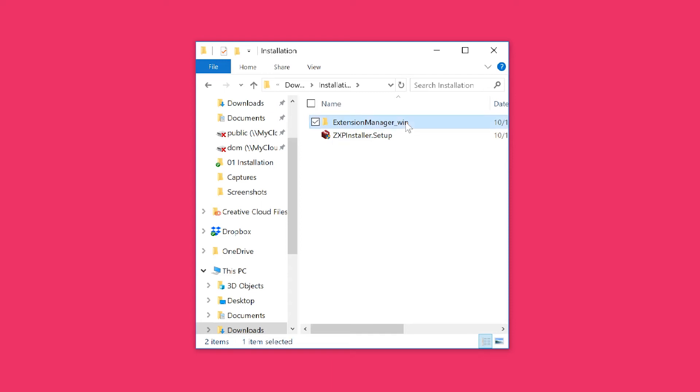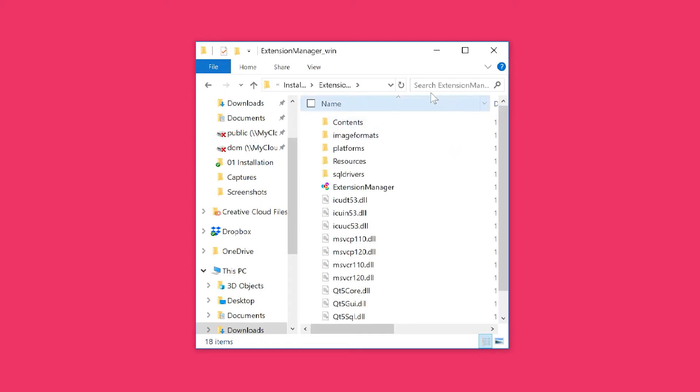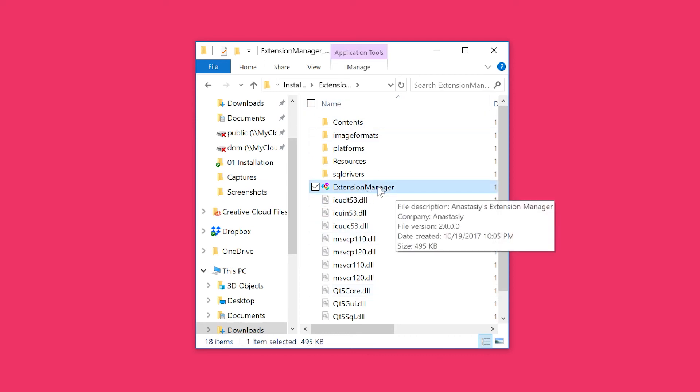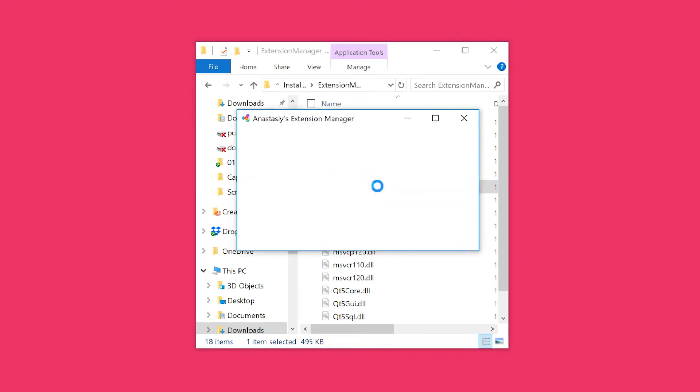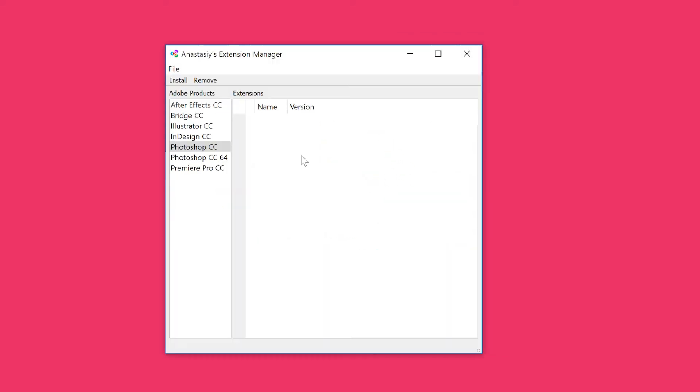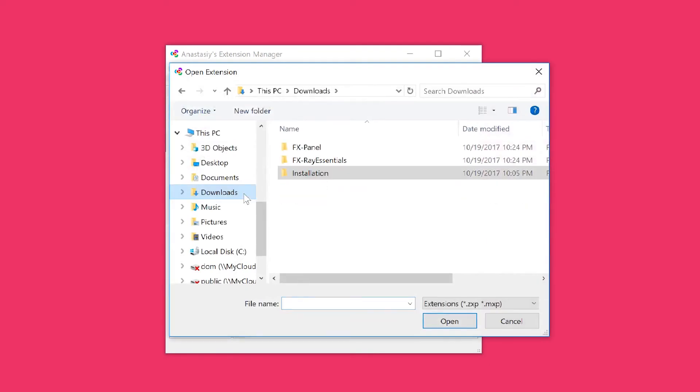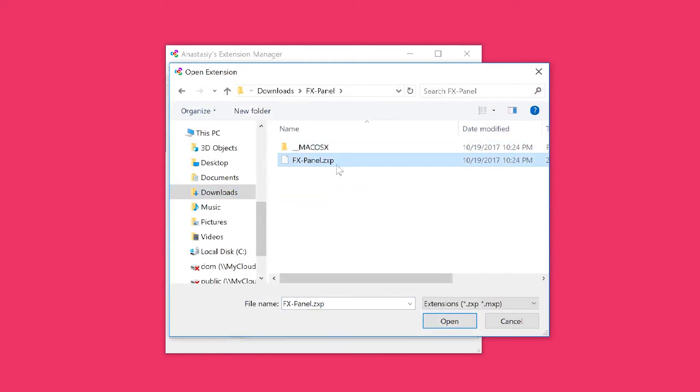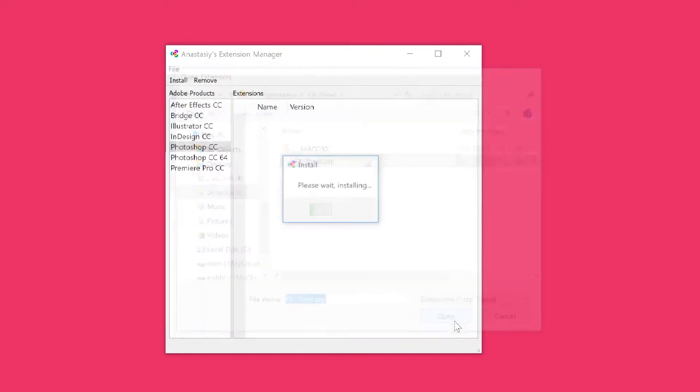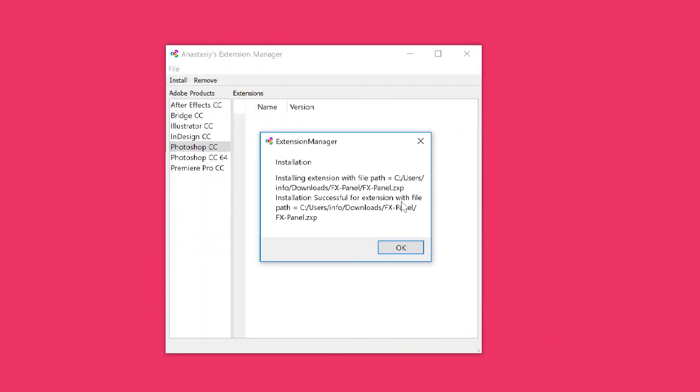Now we have the content right here. Here you'll find the Extension Manager application. Let's double-click on that. All you want to do is hit the install button, navigate to the downloads folder, FX Panel, and select the .ZXP file. Press open, and here we go. Installation was successful.